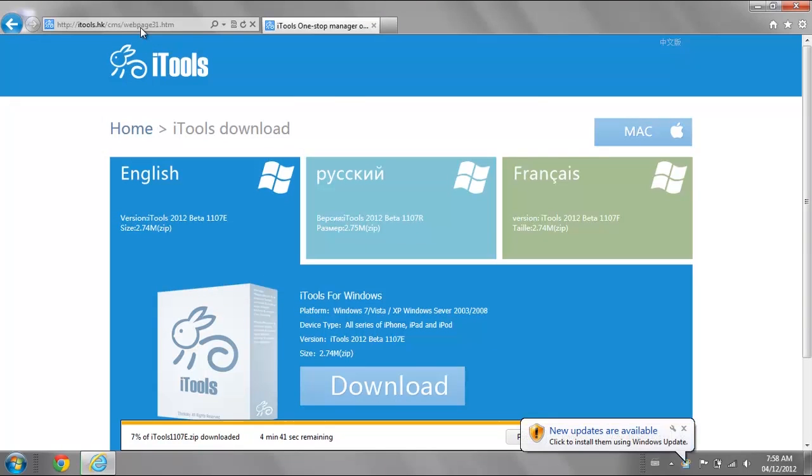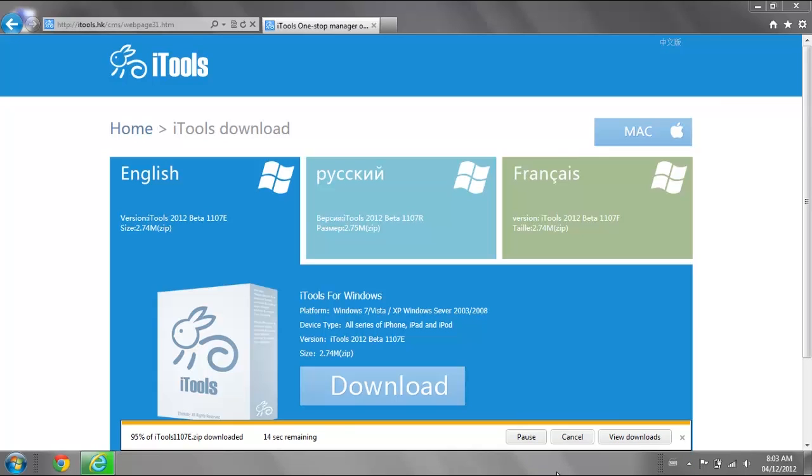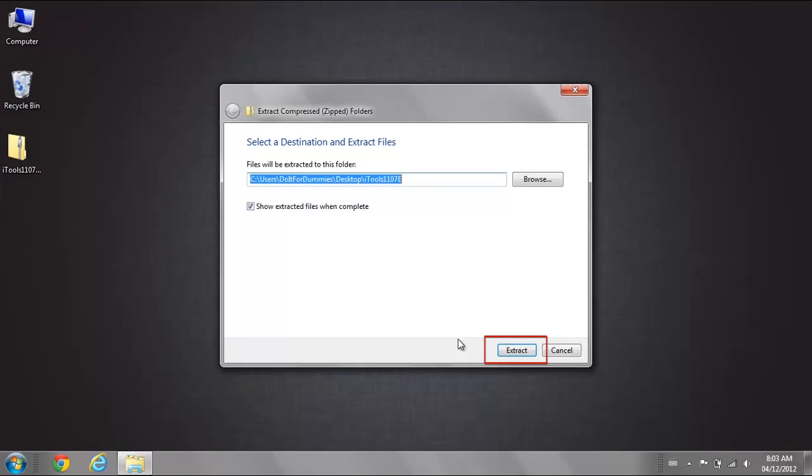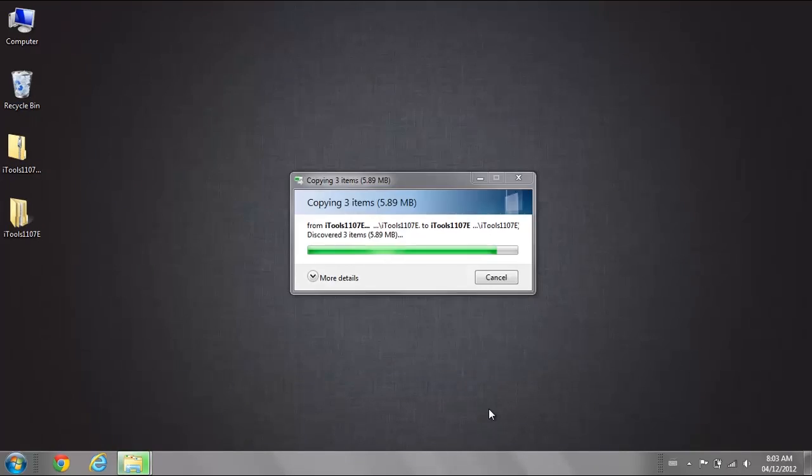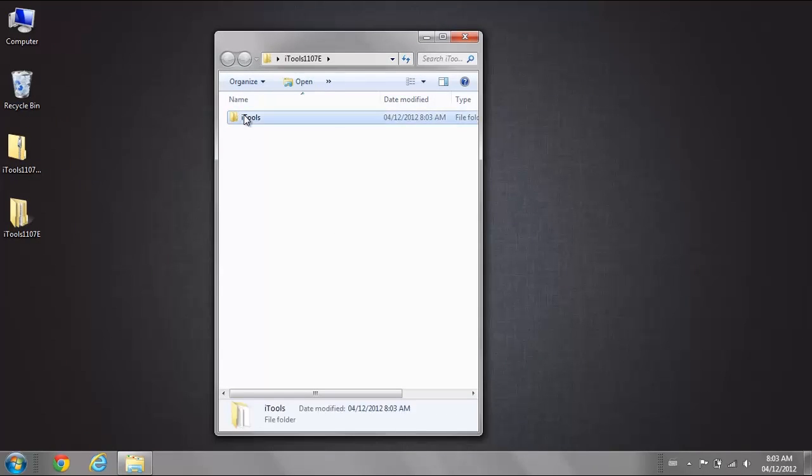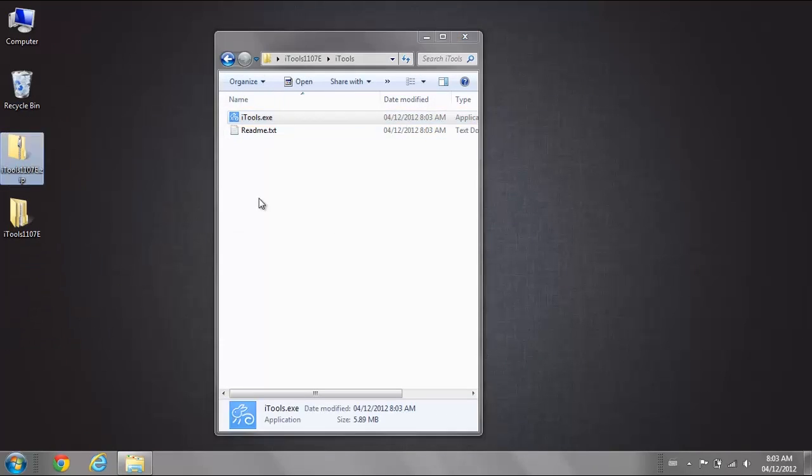If you are using a Mac computer, go to the Mac tab and download it from there. Once finished downloading, extract the zip file and drag the program to your desktop.